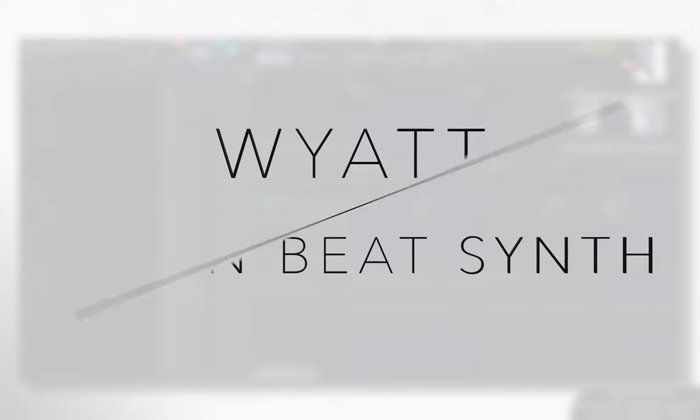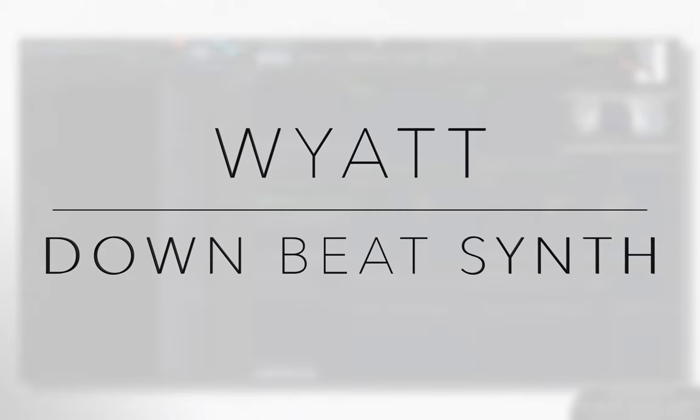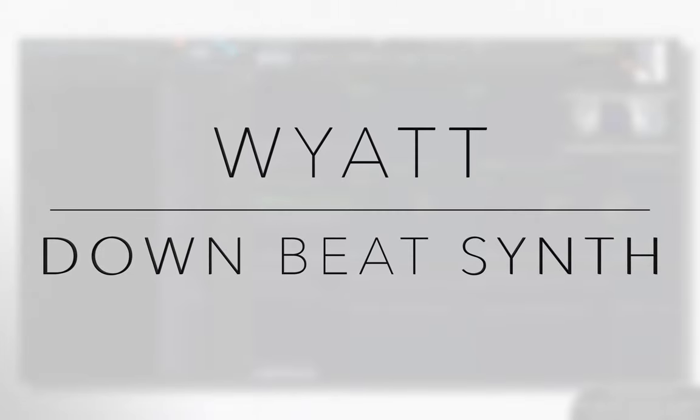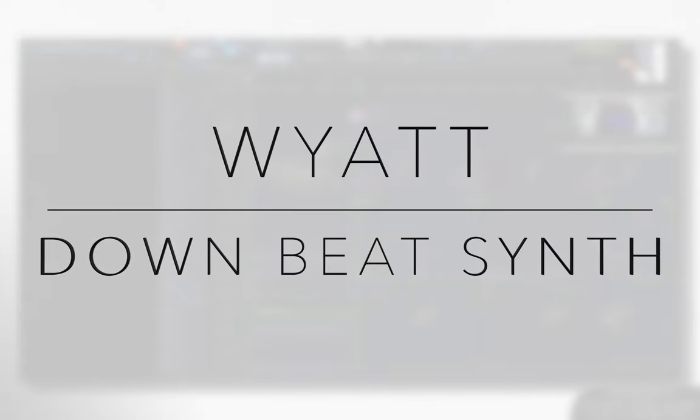So on the downbeat, you have like that big kind of like, kind of hornish kind of synth sounding sound. What, what is that? This one.